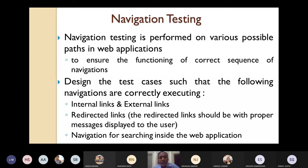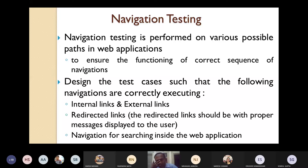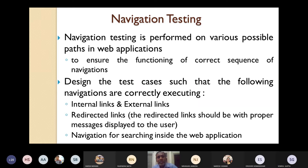You should also design test cases for navigation for searching inside the web application. Inside your web application, when you want to search something, the preferred methodology should be there — on the top right-hand corner, there must be a search field. There should be proper navigation for searching inside the current web application, and you have to design test cases so that these navigations are correctly verified.